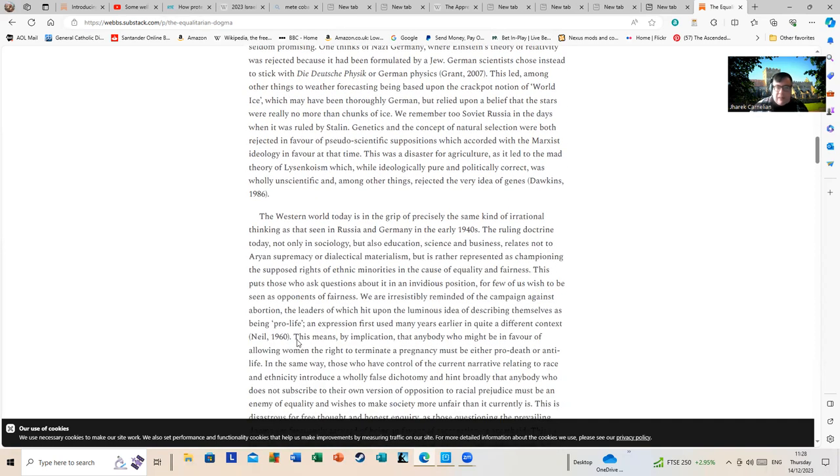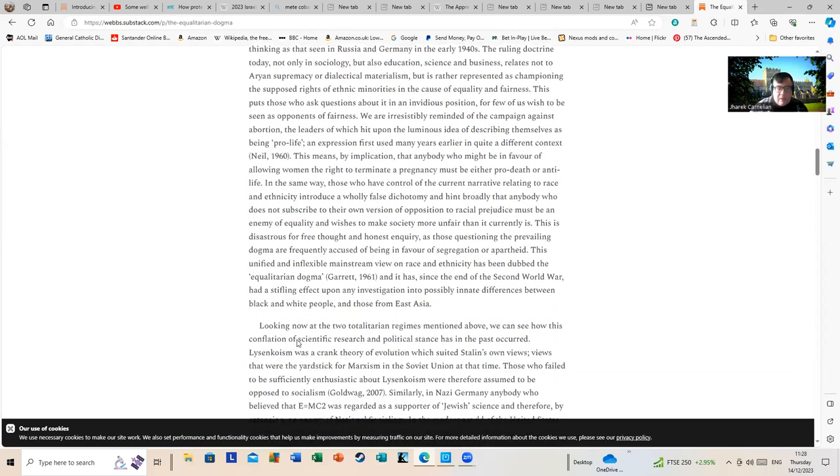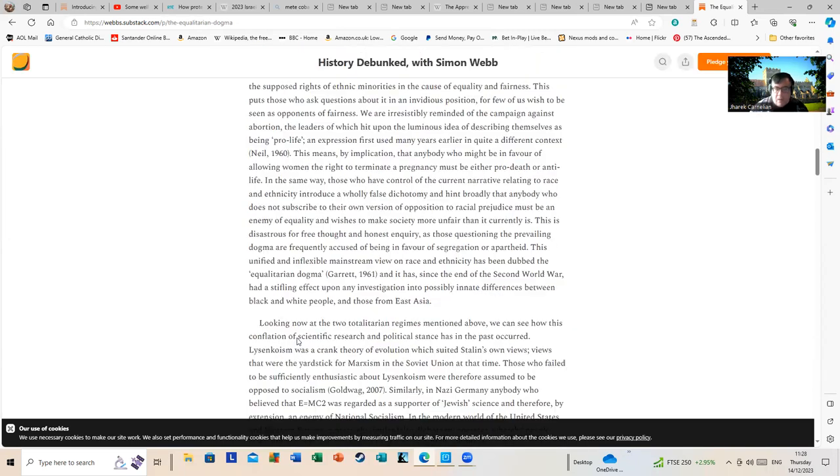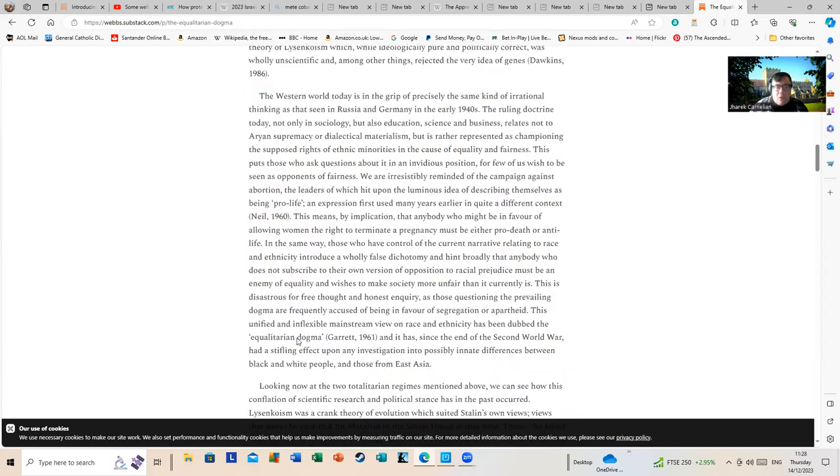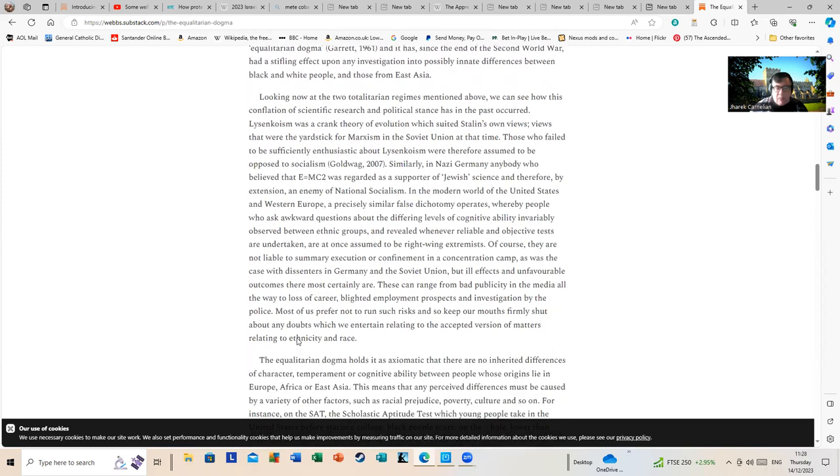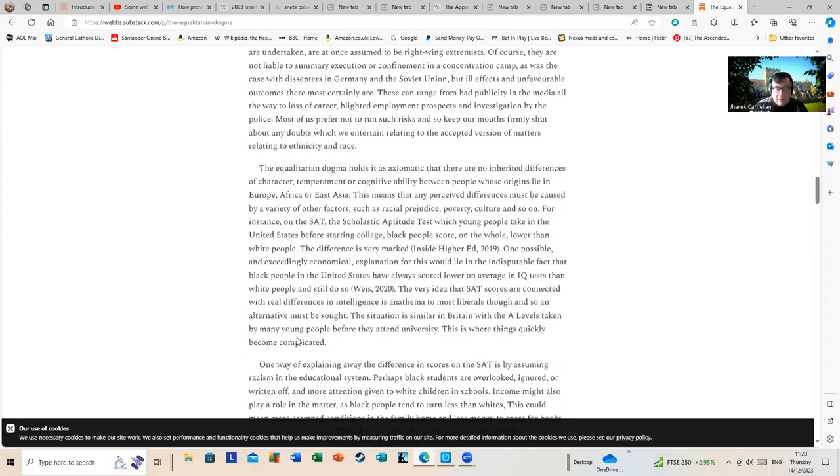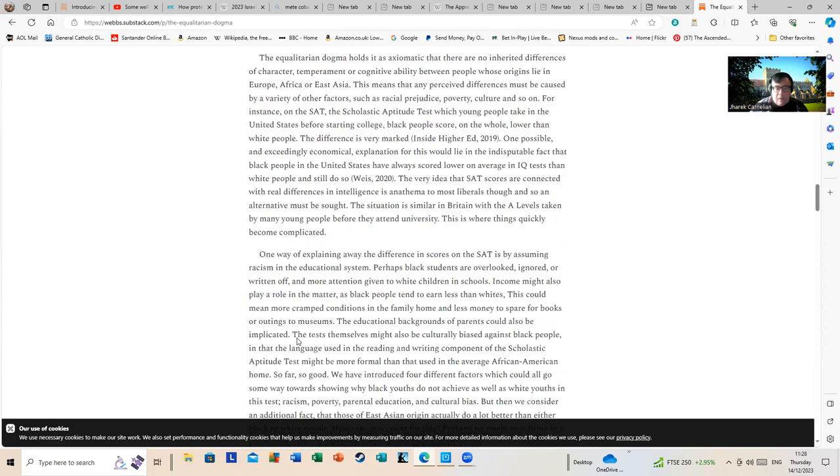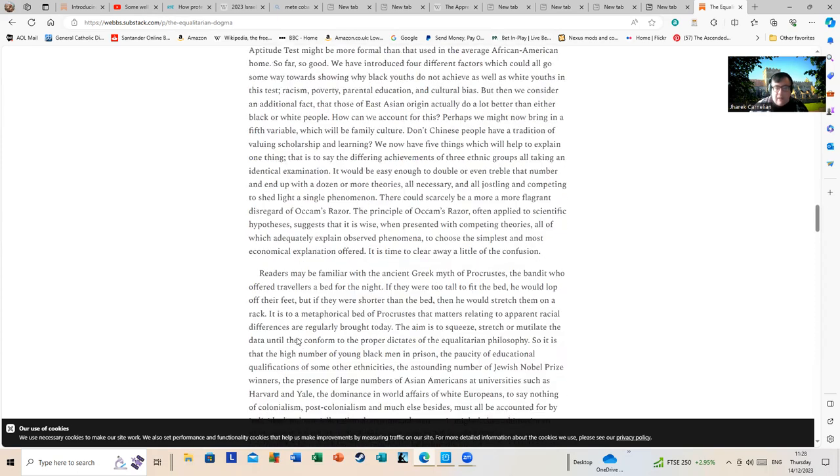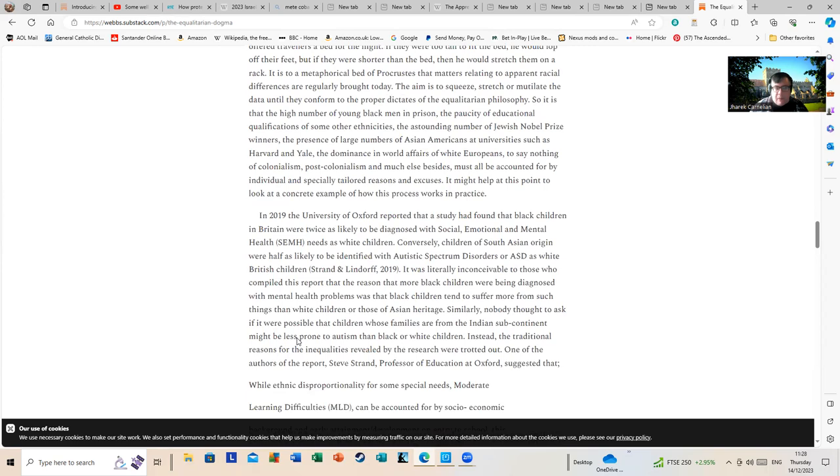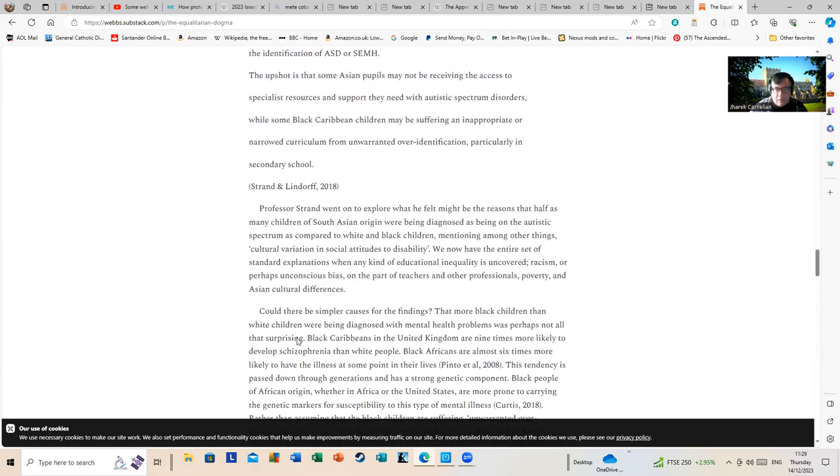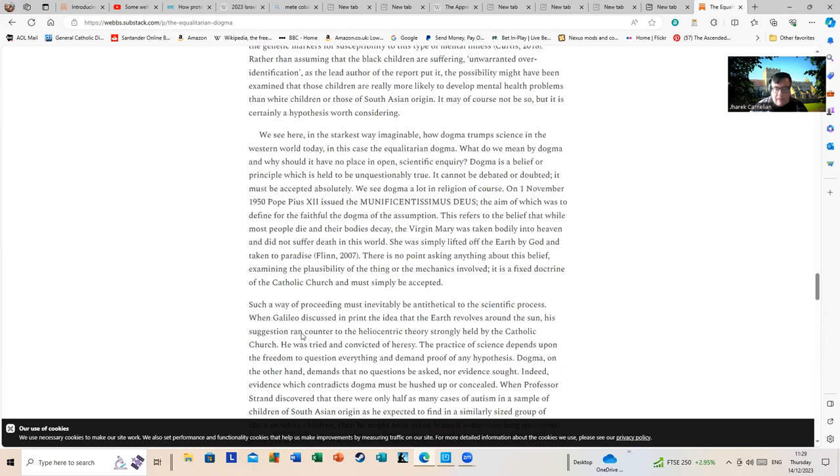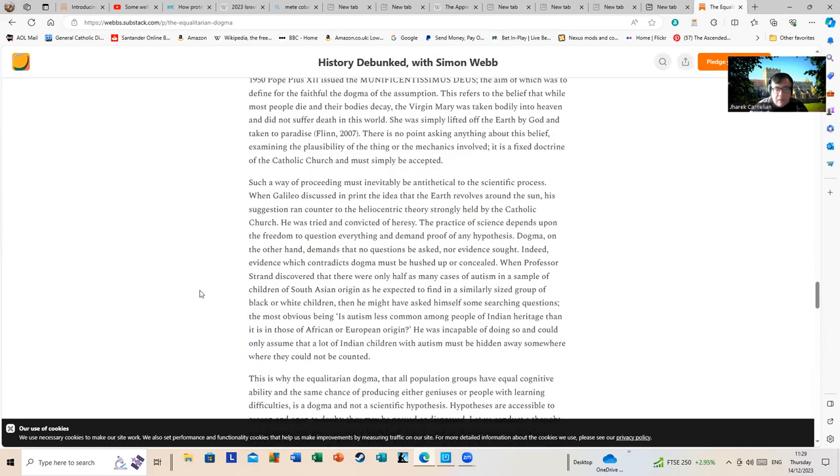I see Simon intends to unfortunately use this platform to preach basically more racial division. Some people guessed he would. Anyway, I was hoping he wouldn't, but there you go. As you can see, it rolls on page after page after page. I'm going to put a link to it, let you read it.